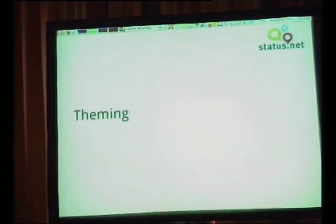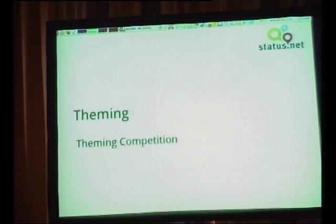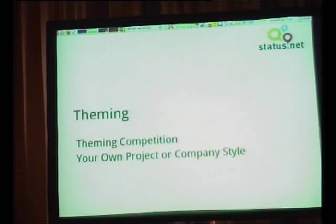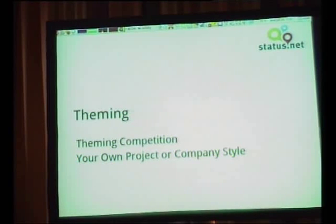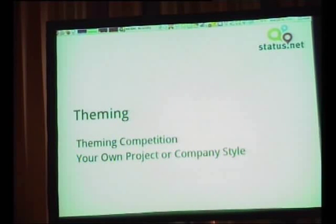There are also theming capabilities. All you need for theming is a stylesheet — it's pretty simple. We're going to be doing a competition once we launch version 0.9 of our software — a month-long competition, which might be fun to work on with some of you.